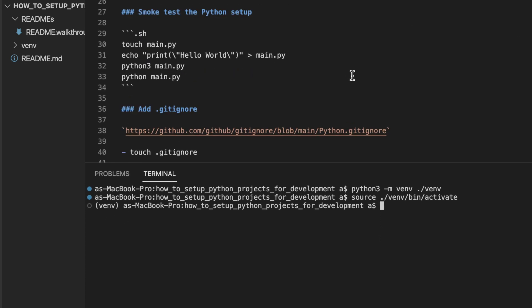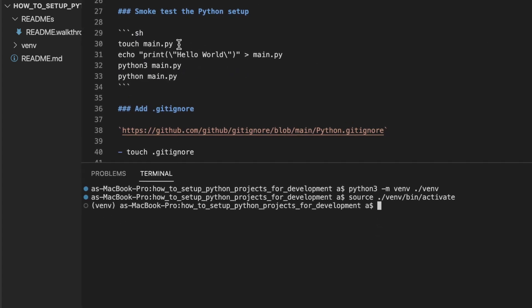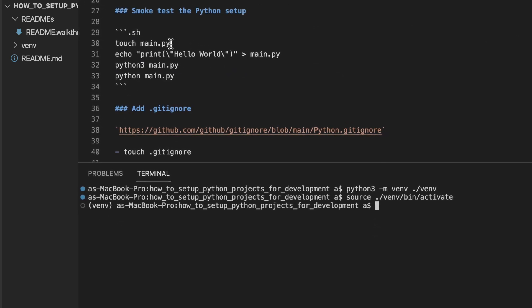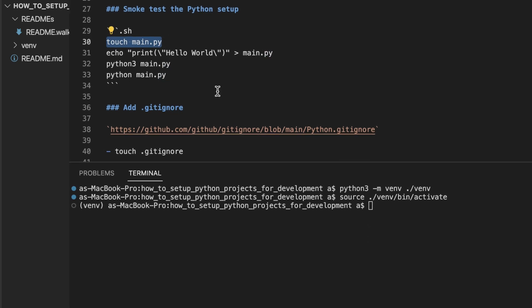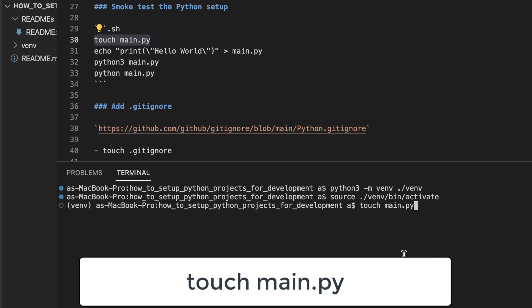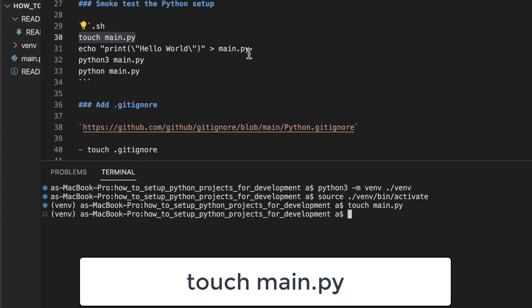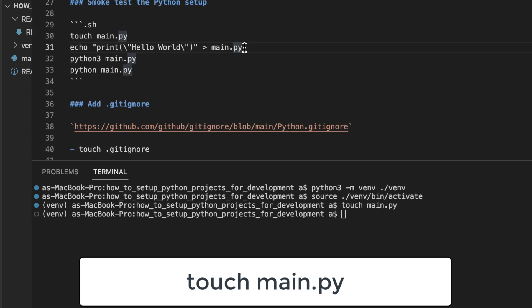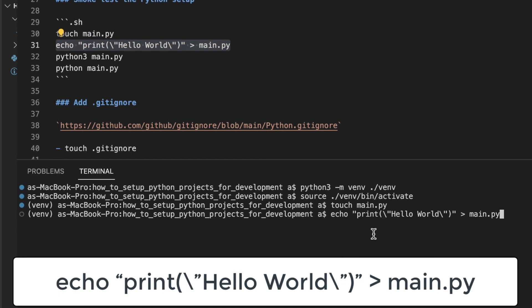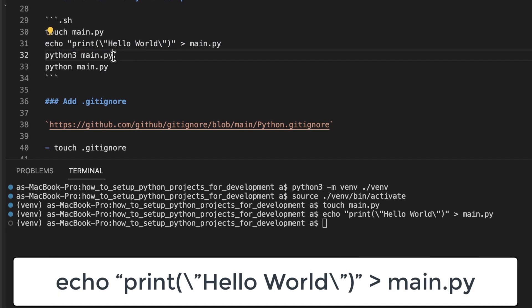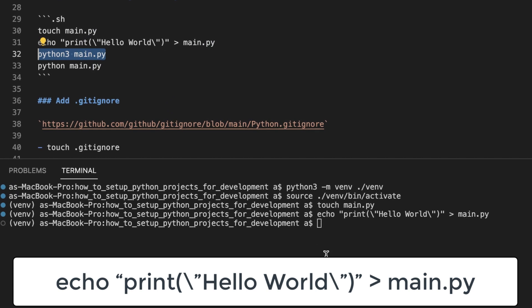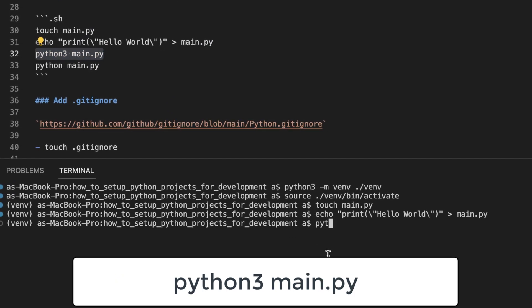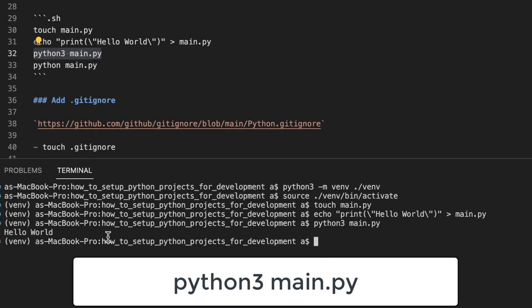Let's smoke test everything to make sure that we're on the right track. We're creating a file called main.py. Let's throw some code into that file. And let's execute the main.py file. And we can see that hello world has been printed.